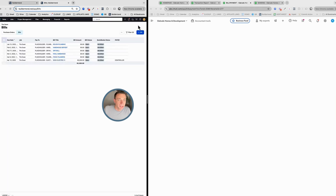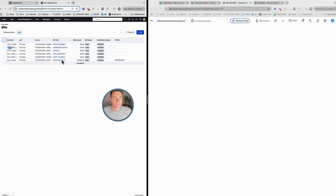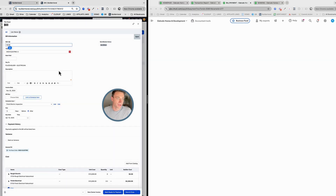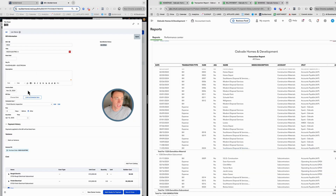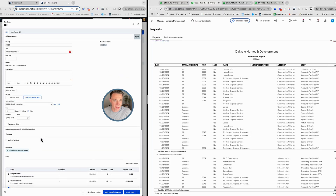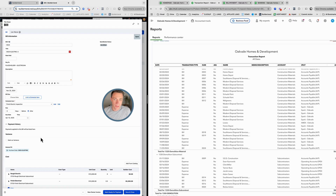The main reason I like using bills in BuilderTrend is because of the link to the schedule — I think that's the most important part. A QuickBooks bill is not going to talk to the schedule, whereas a bill within BuilderTrend allows me to link it to a schedule item like an electrical inspection. There's just so much more power behind billing in BuilderTrend that we don't get from QuickBooks.